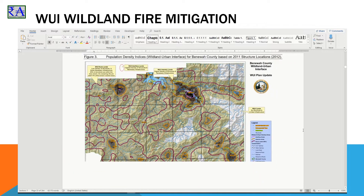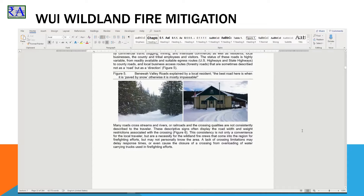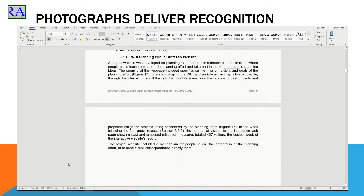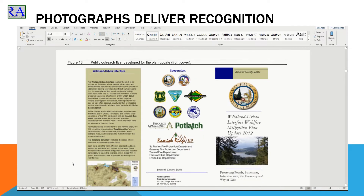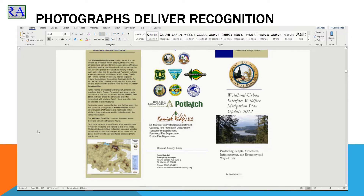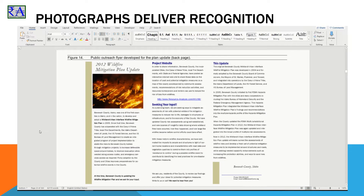Planning efforts began in May 2012, with a unified plan adoption on August 31, 2012. Photographs were incorporated to document the scenes everyone from the county recognizes. Wildfire preparations are a regular consideration for everyone living in the wildland urban interface. Outreach materials were a part of the public outreach effort. This tri-fold flyer was made in MS Word, printed and sent to homes throughout the county. This image of the flyer was copied from the PDF flyer, created and pasted into this Word document to show the public outreach conducted.